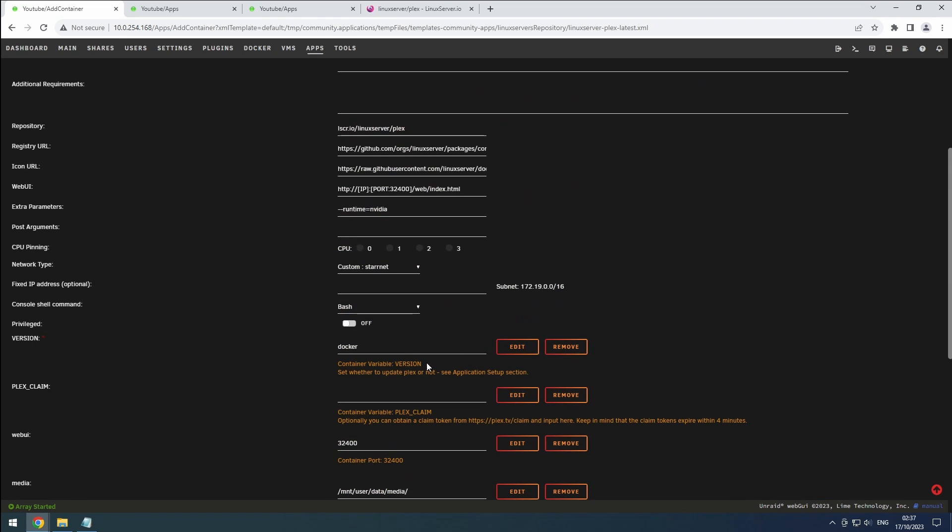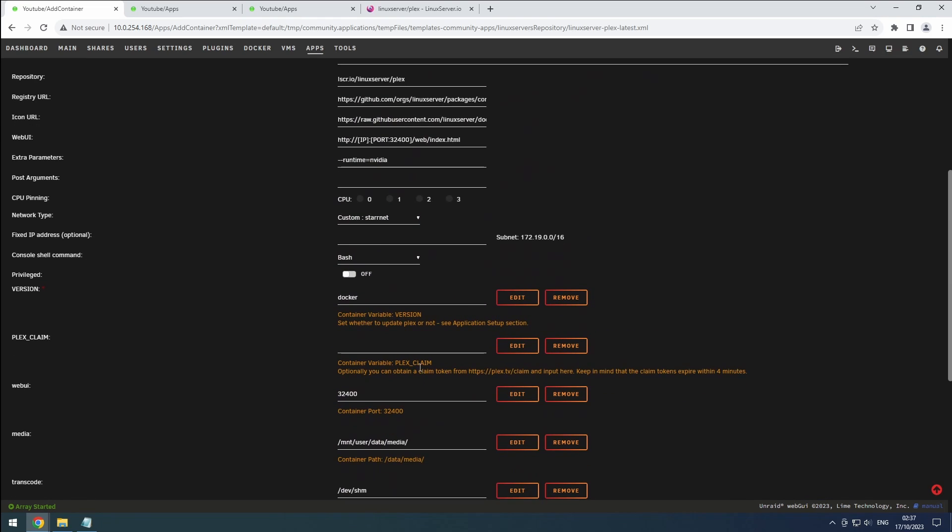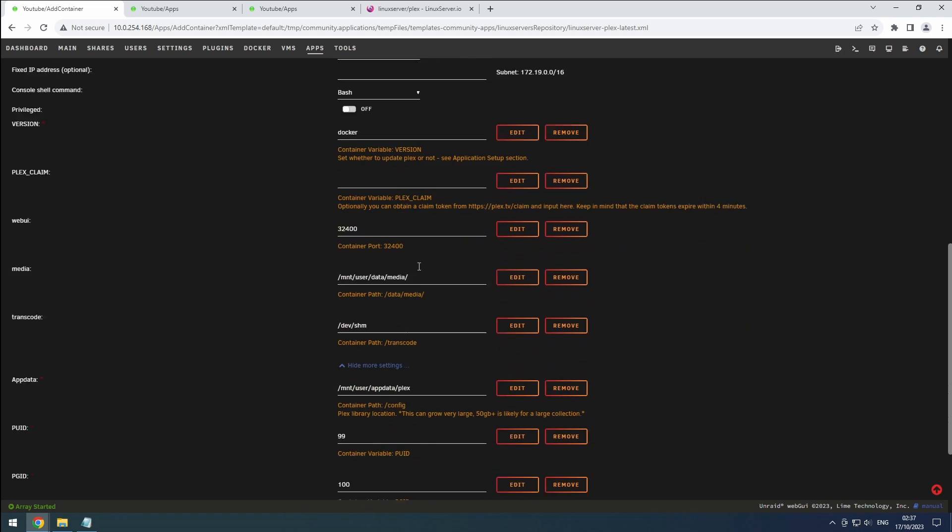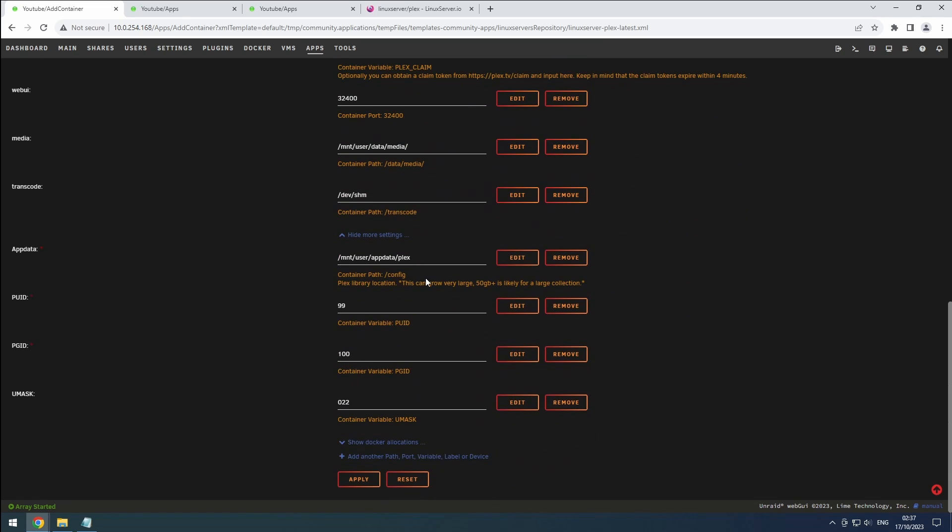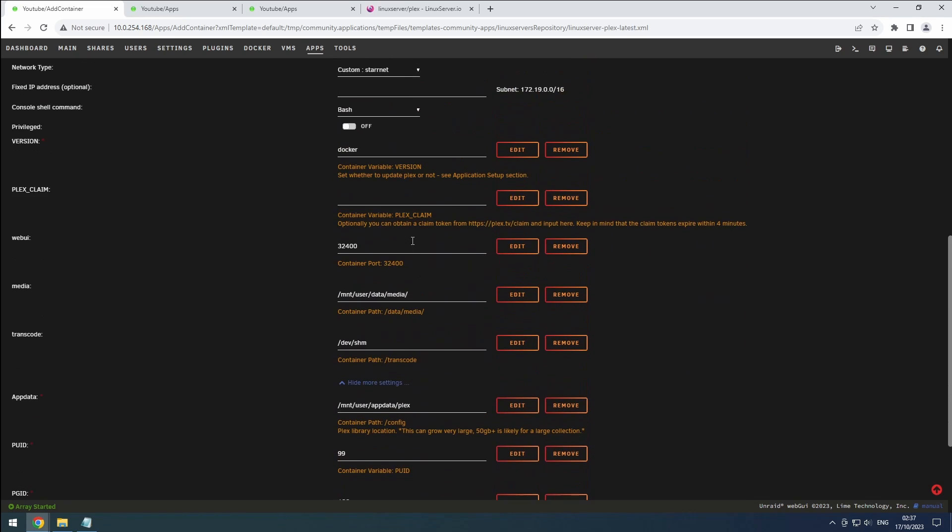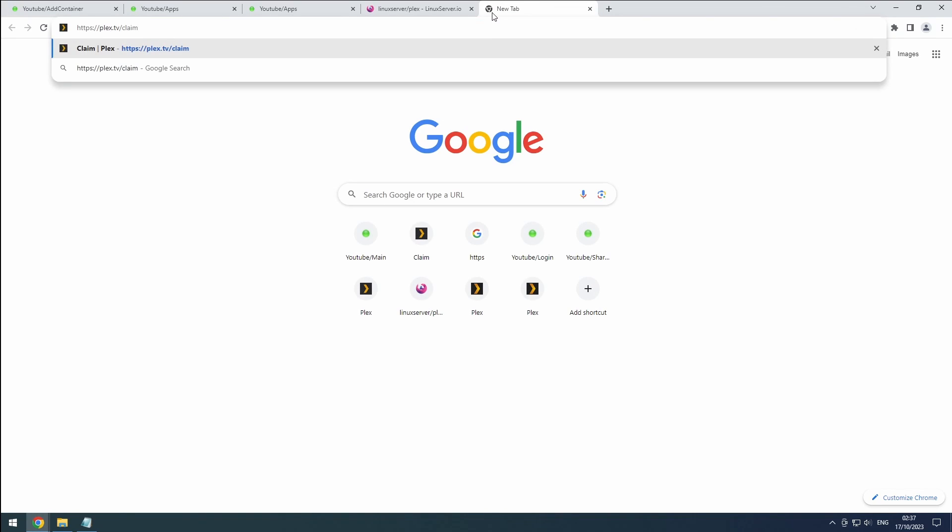You can find these settings in the description for easy copy paste. Let us know in the comments if you will be using hardware transcoding and if you use an Intel or Nvidia card.